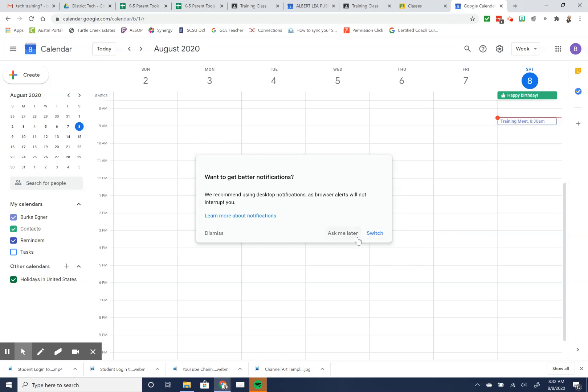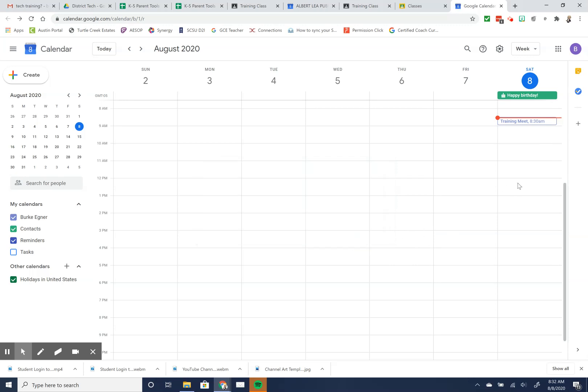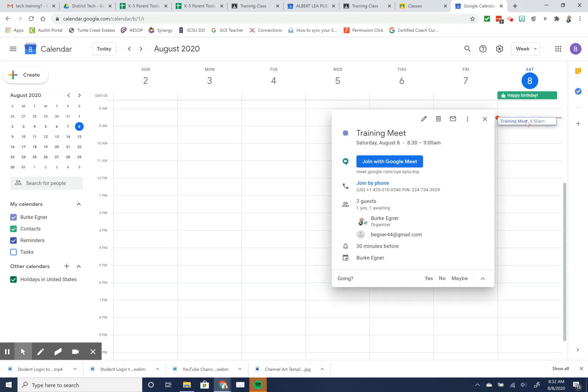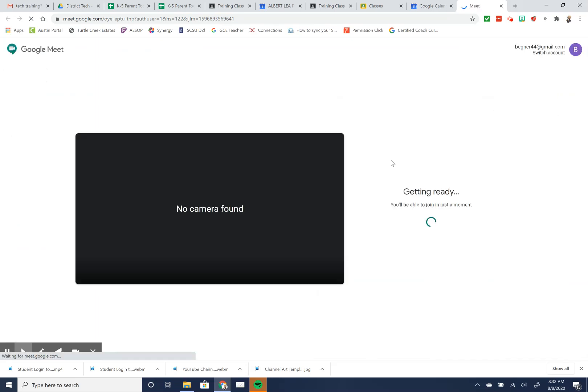One of the things you've got on here is for today's calendar, you could set up a training. I set up a training meeting and click on that meeting. It has all the meeting details that I created and I can join with Google Meet. I'm going to go ahead and join this one with Google Meet.